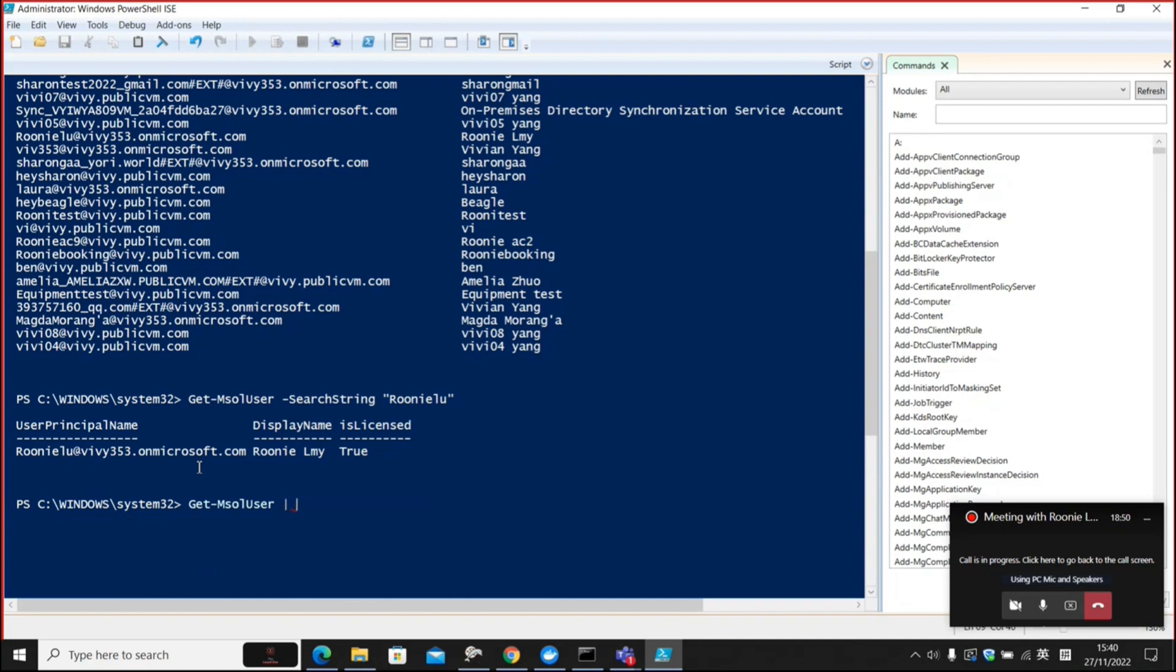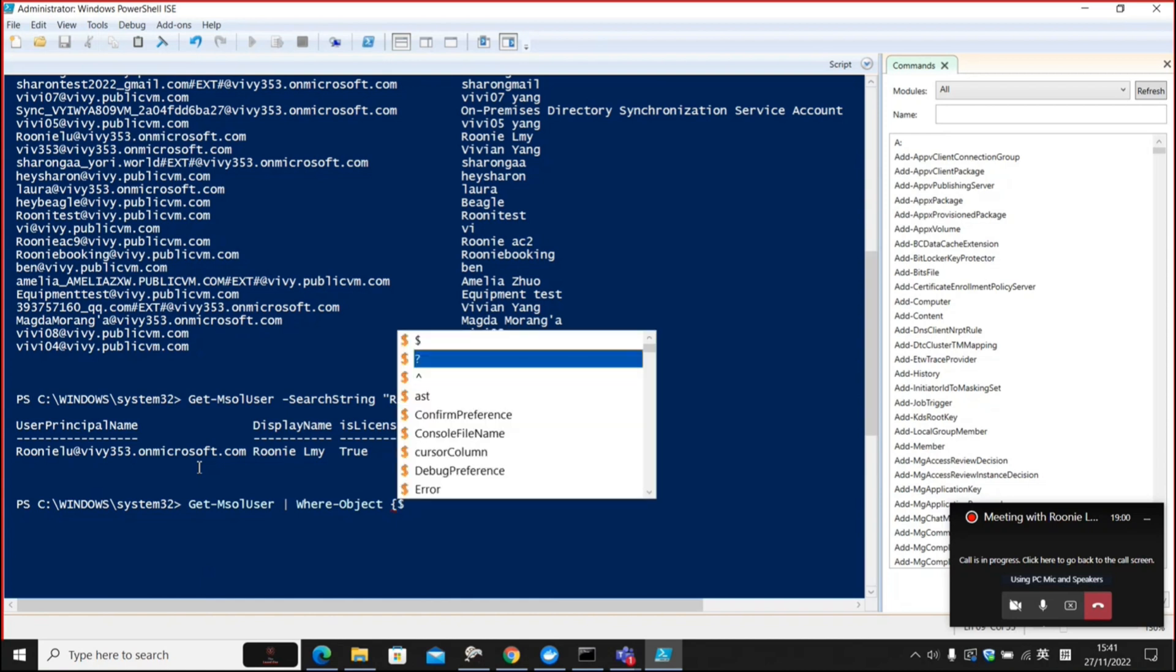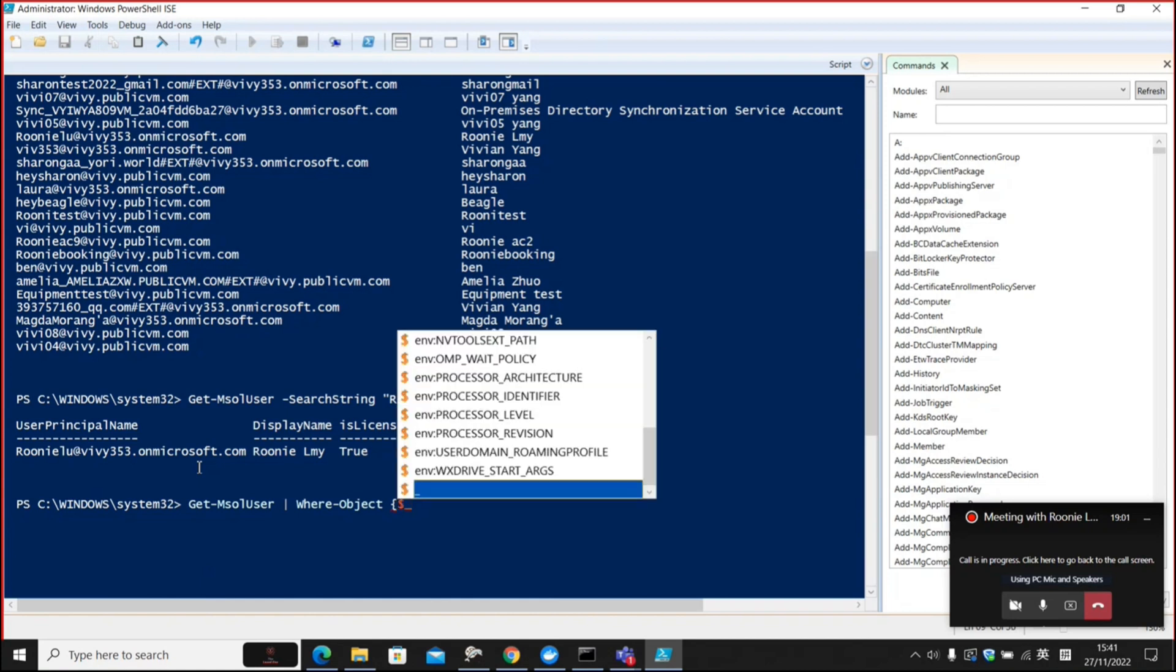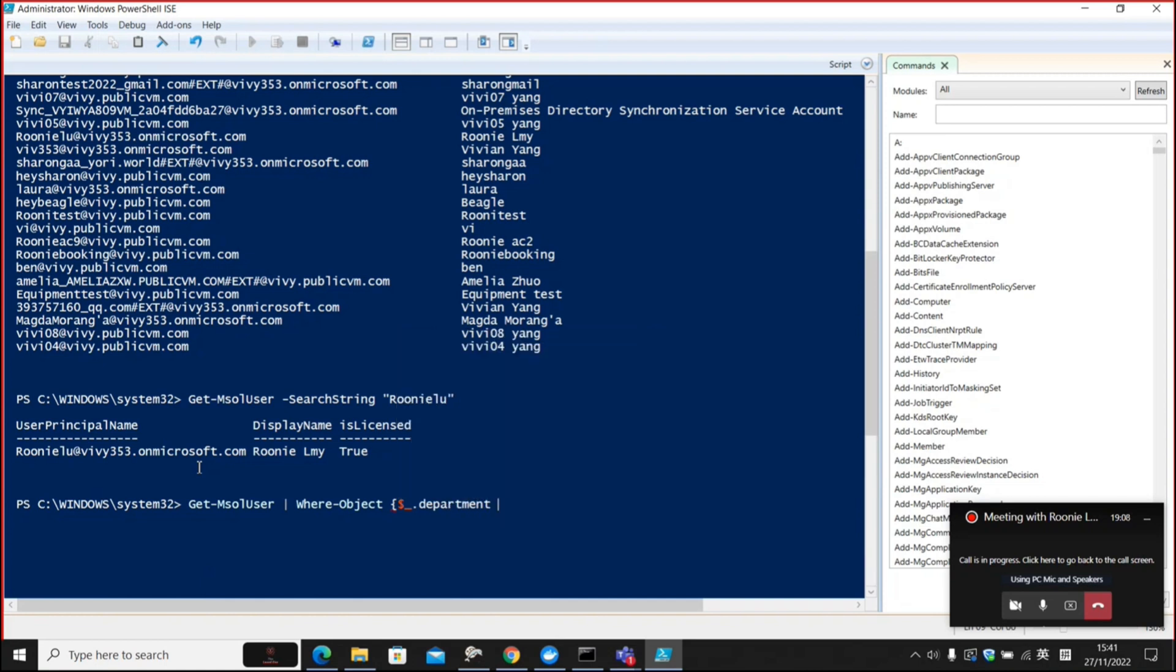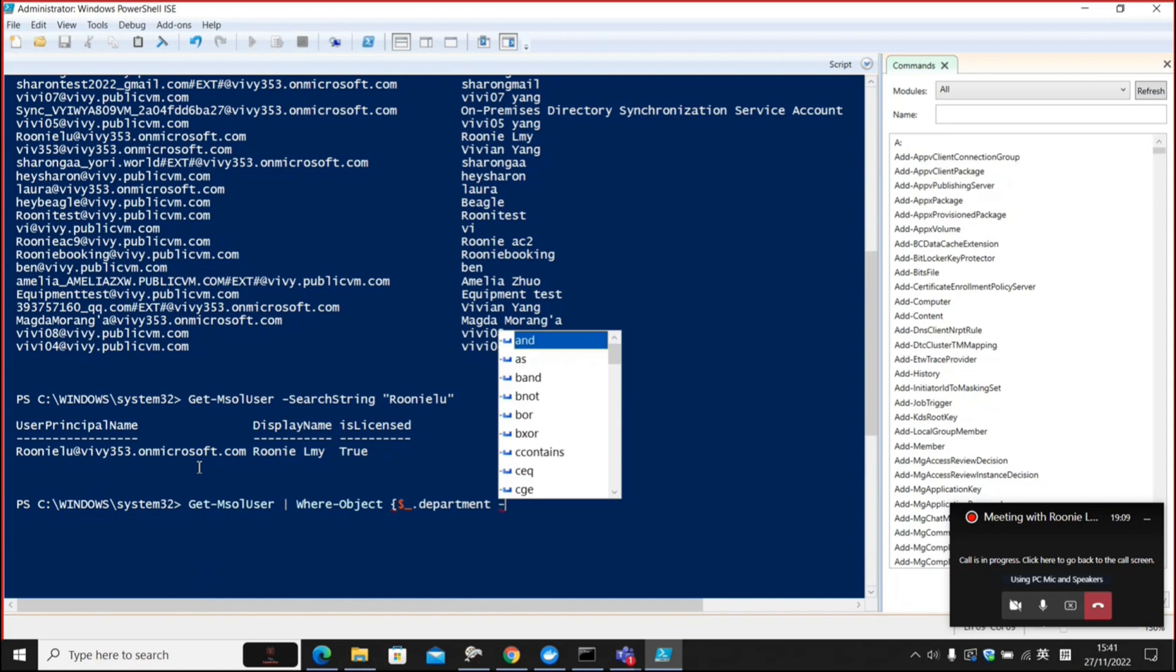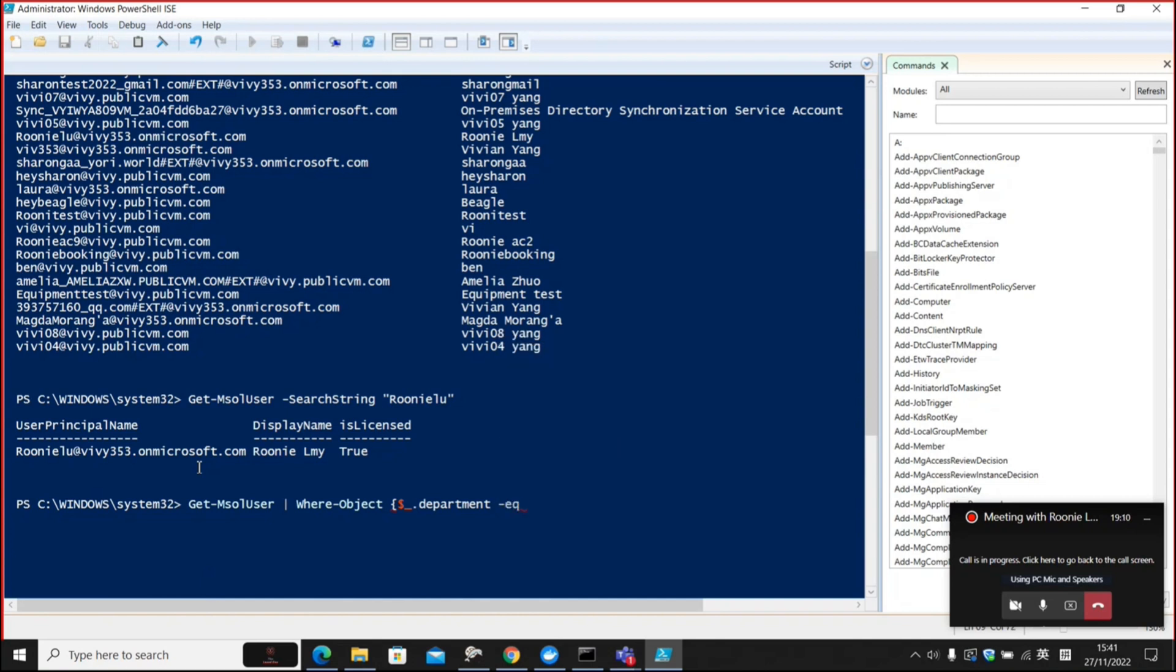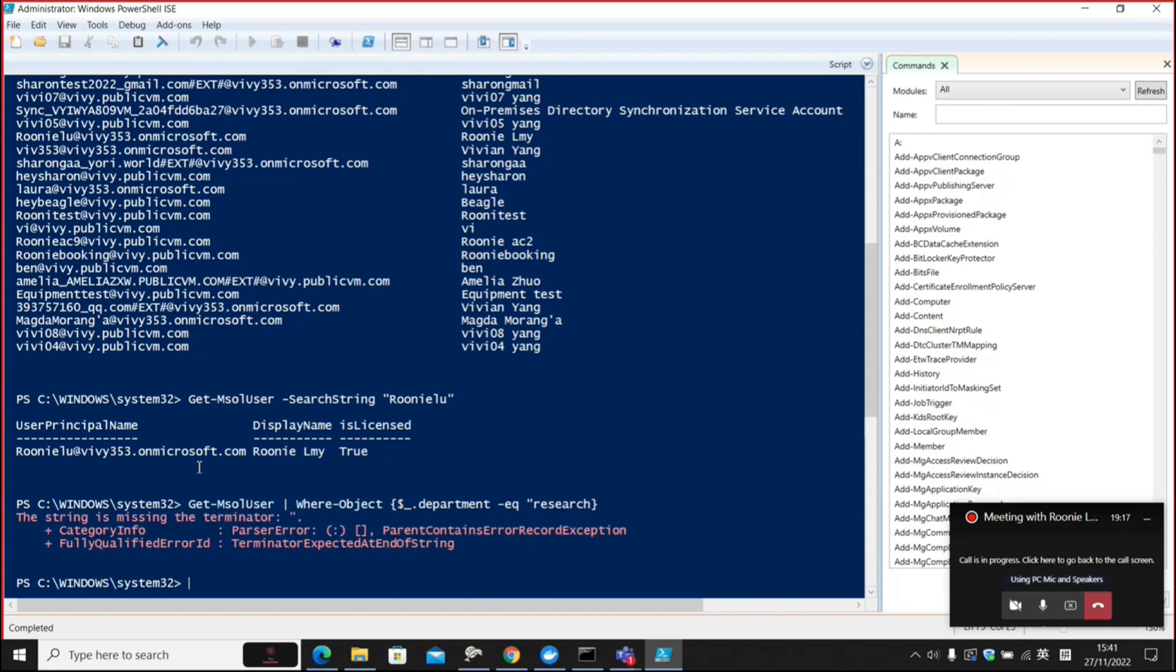Type where-object and specify the department property to equal research. Add a quotation mark here.